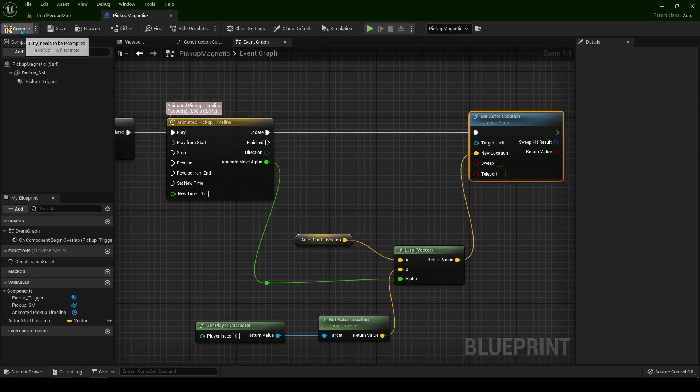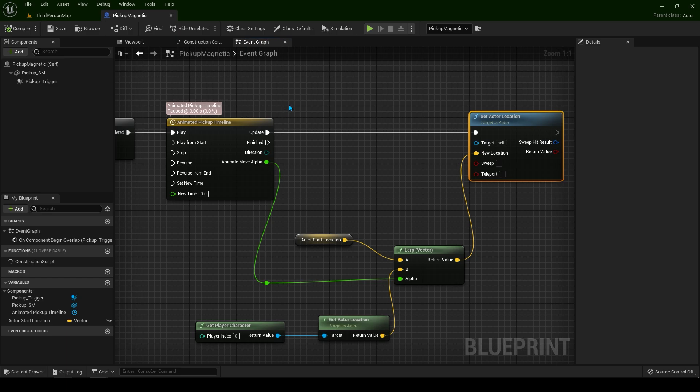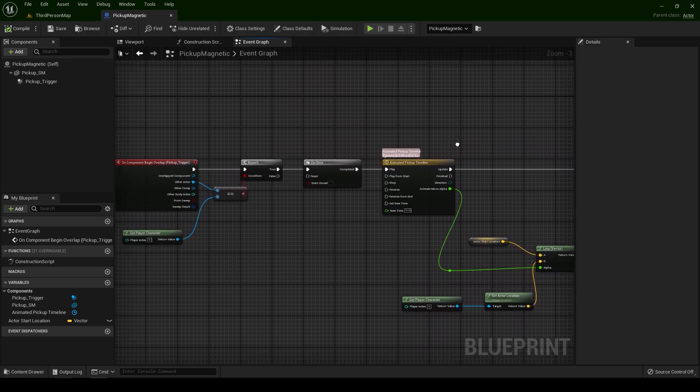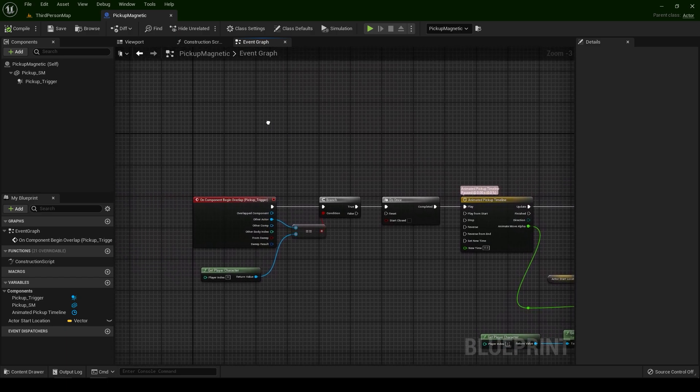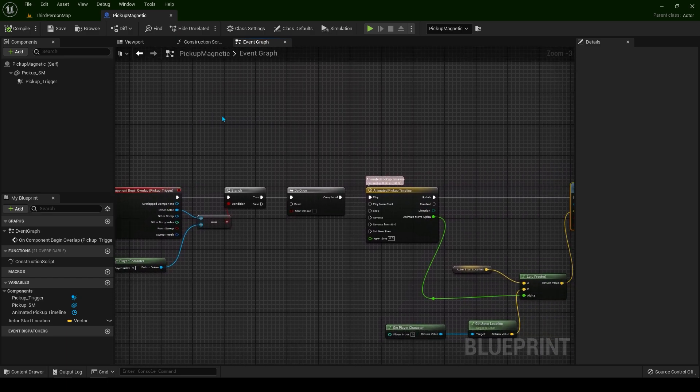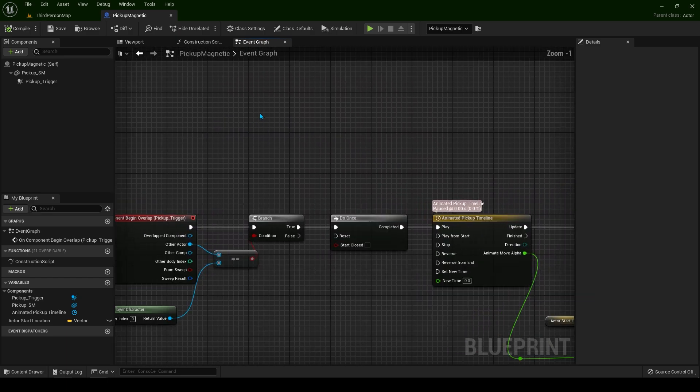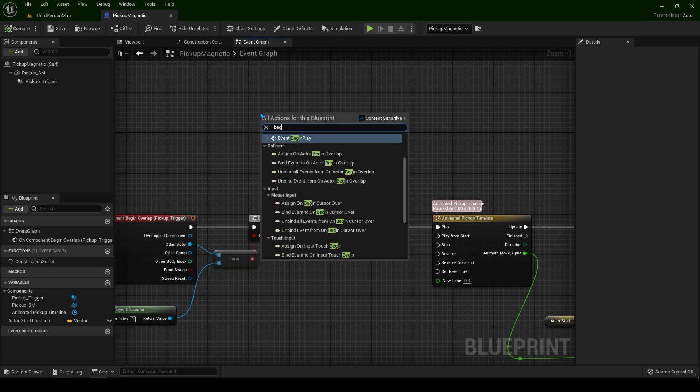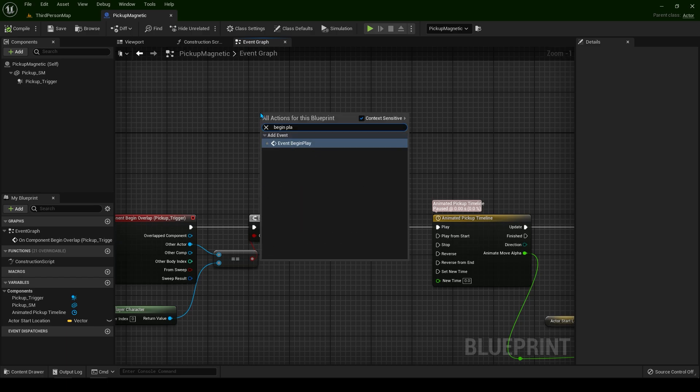Now let's compile and save. Before testing it out, we have to do one more thing. Find the empty space. Right click and type begin play. Event begin play.